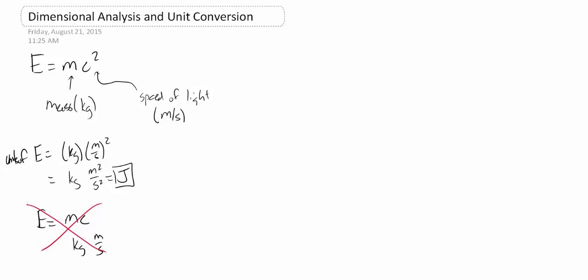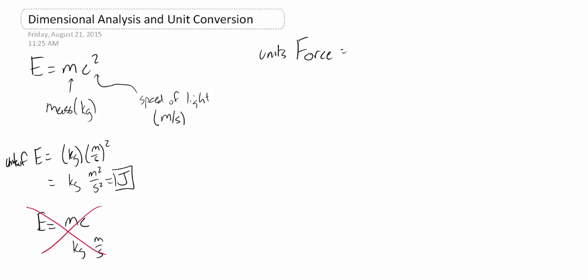This is also a useful tool in that you can often find out a relationship pretty straightforwardly, just by looking at the units. So units for force, for instance, the units of force are equal to a kilogram meter per second squared.